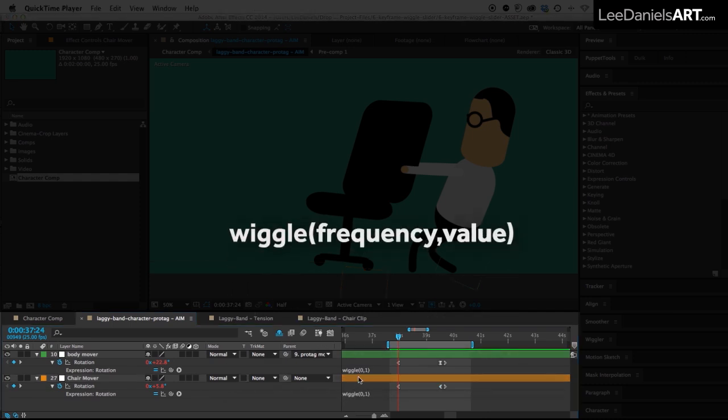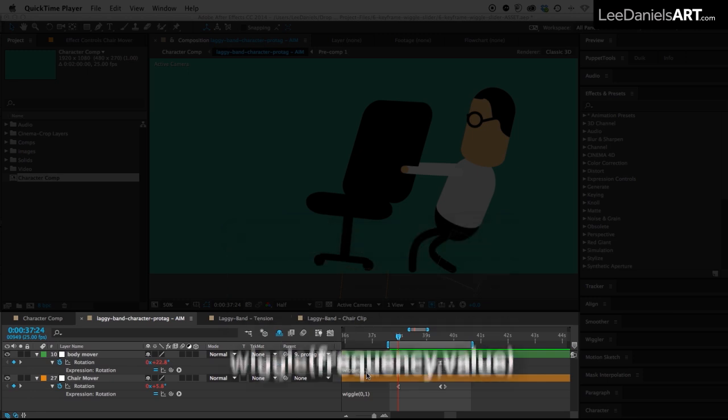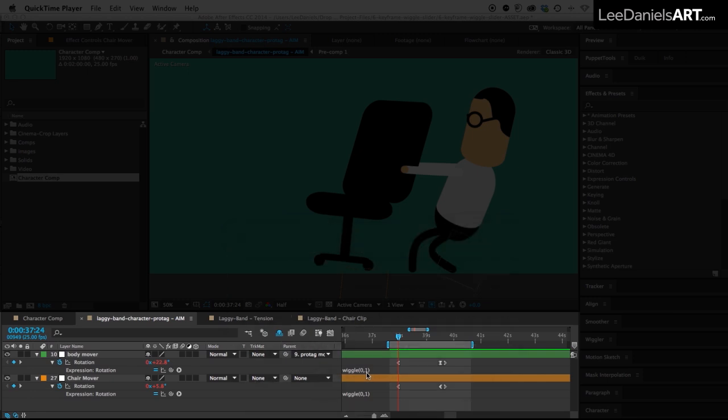In the wiggle expression the first figure represents frequency, the second is the value or the amount, so in this case it's one degree of rotation.